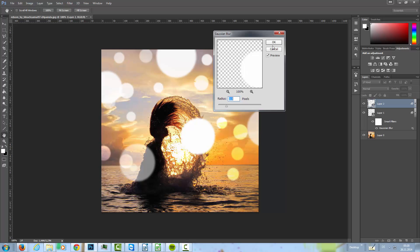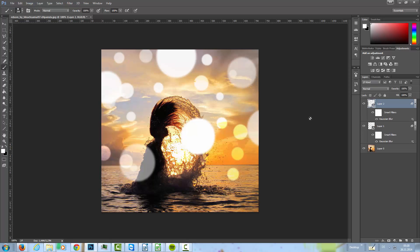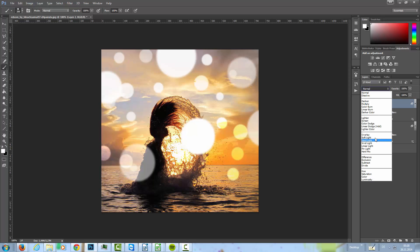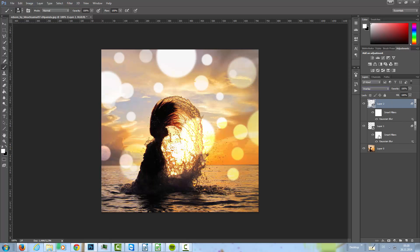Here we're going to Filter, Blur, Gaussian Blur. And this time we're going a little bit higher with the blur. I set okay, and then we go to overlay.